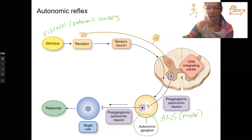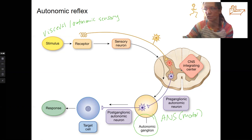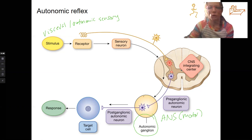Autonomic ganglia are the only location of cell bodies that carry efferent information outside of the central nervous system.